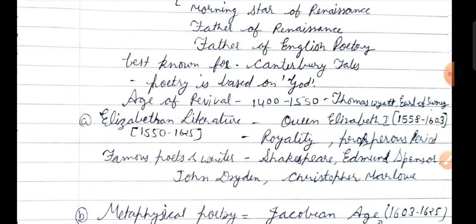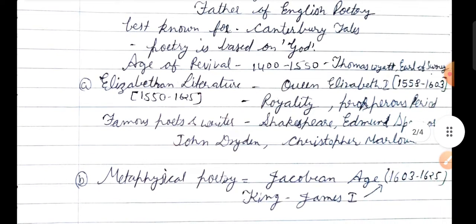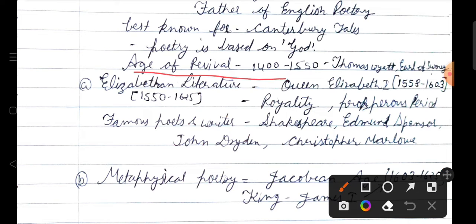The Age of Revival is from 1400 to 1550. This is the time when Thomas Wyatt and the Earl of Surrey introduced Italian methods — the sonnet form. Thomas Wyatt and Earl of Surrey converted Italian literature into English and adopted these things for use in English.